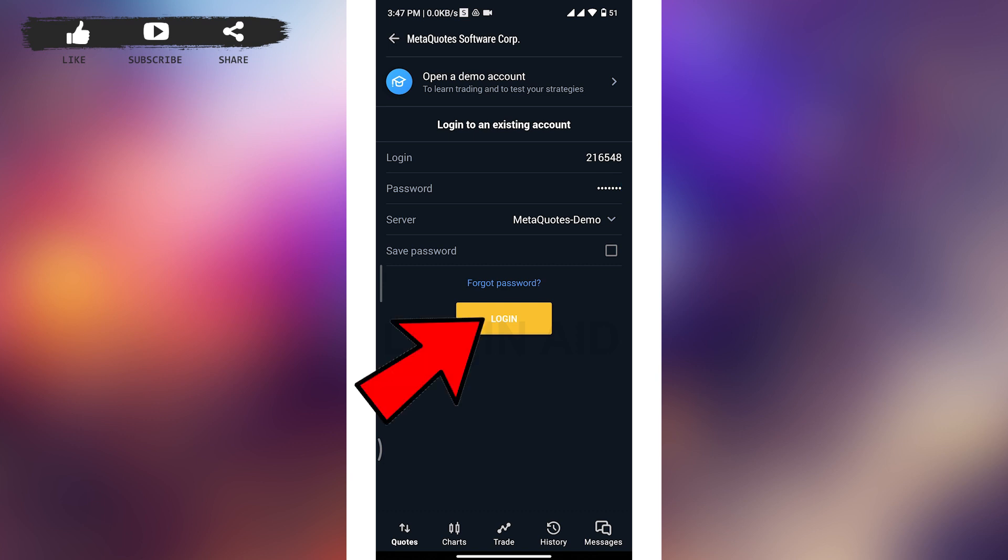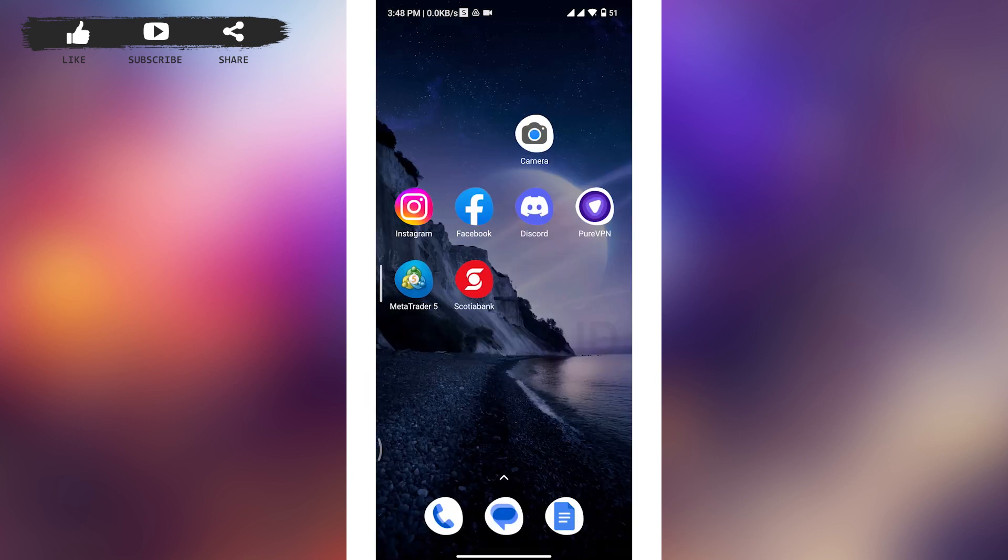Now if the credentials you have typed in are correct, then you will be successfully logged into your MetaTrader 5 account.